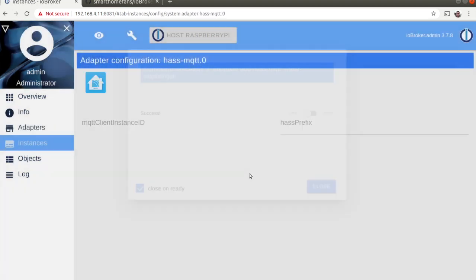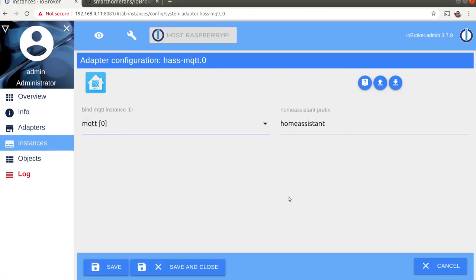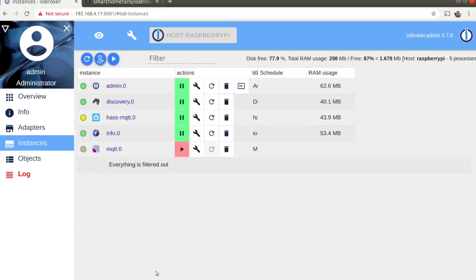When the installation of has MQTT adapter is ready create an instance and bind it to the instance of the MQTT adapter.